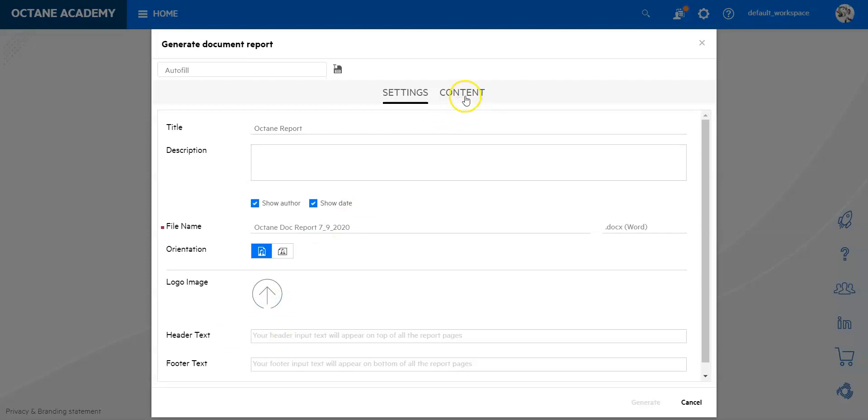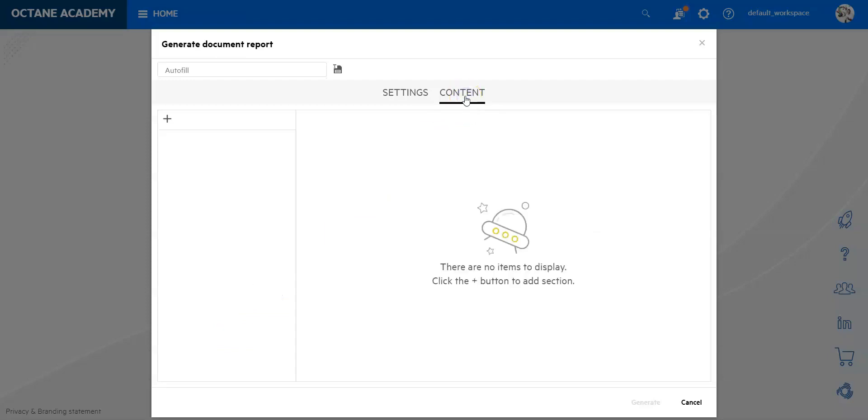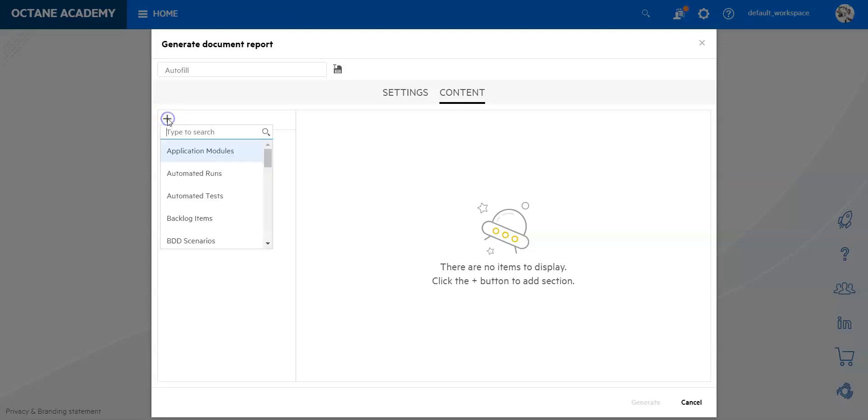Now I'm going to move over to the content section. In the content section of course we have now just defined a bit header, footer, and title page and so on but not more. So now we would like to add some content and the content coming out of octane.